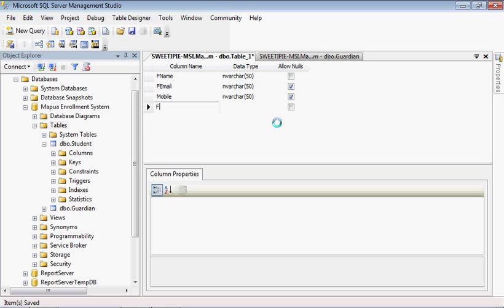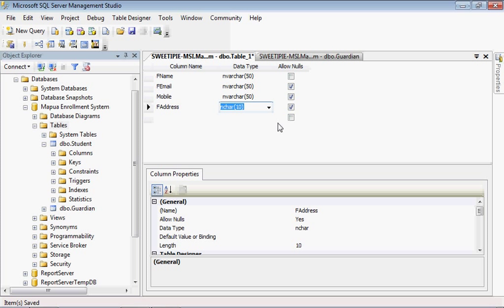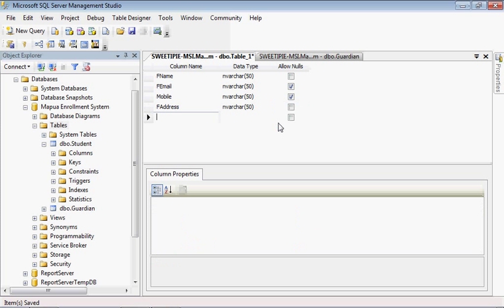Lastly, father's address. Let's name it faddress. And then, it's the same thing. It should be safe to nvarchar. We can't allow nulls. So, we will address it.